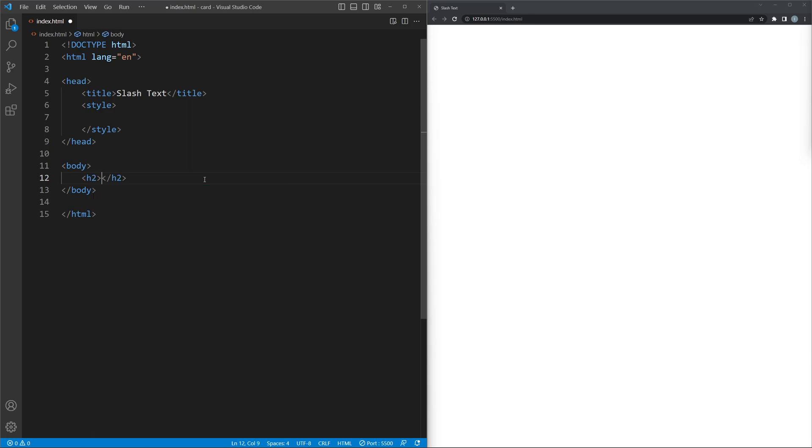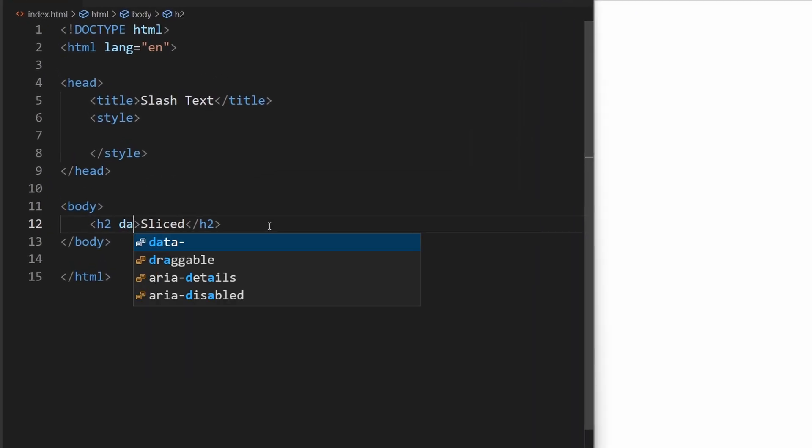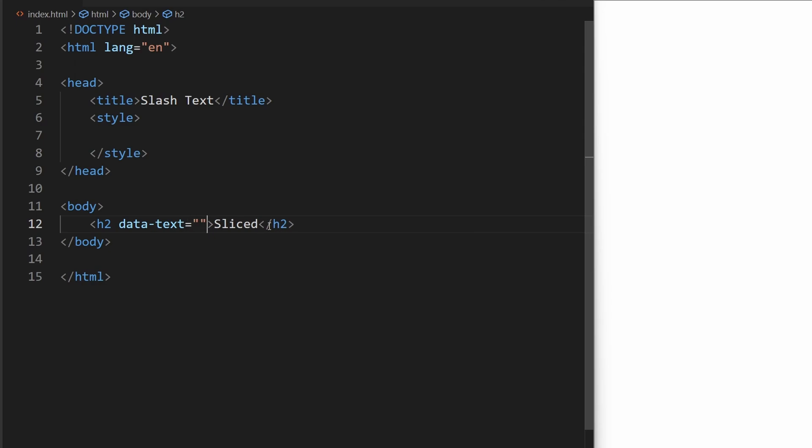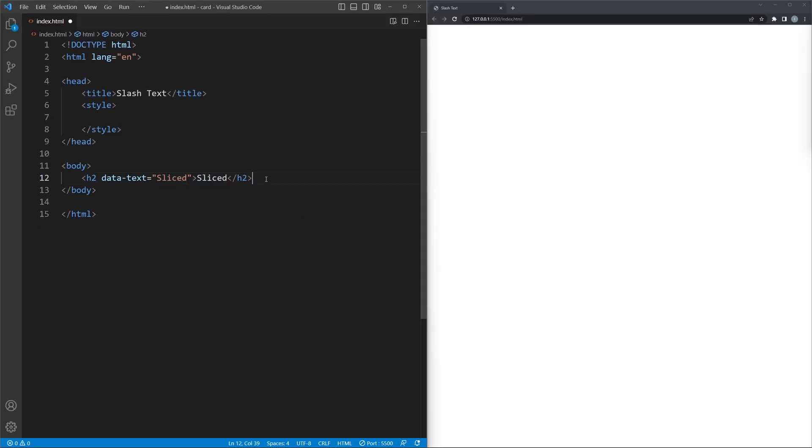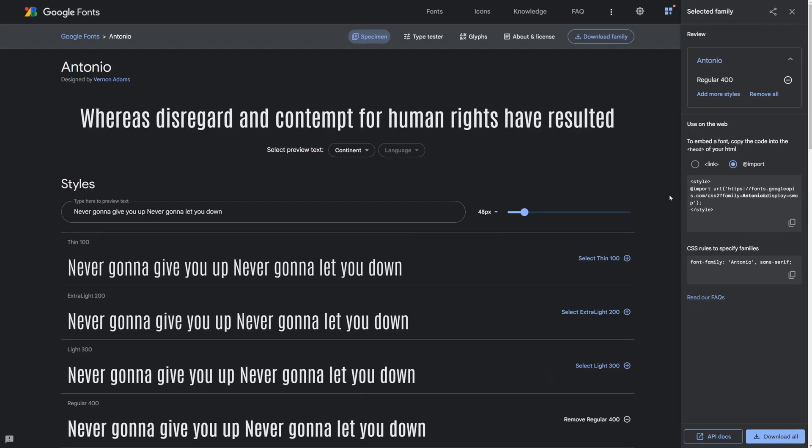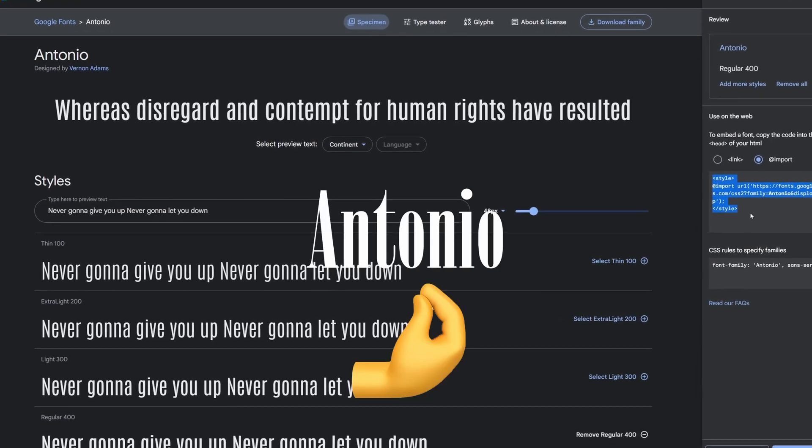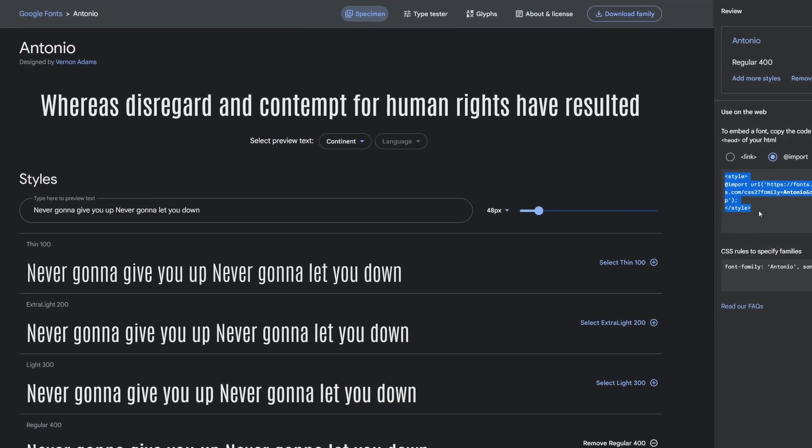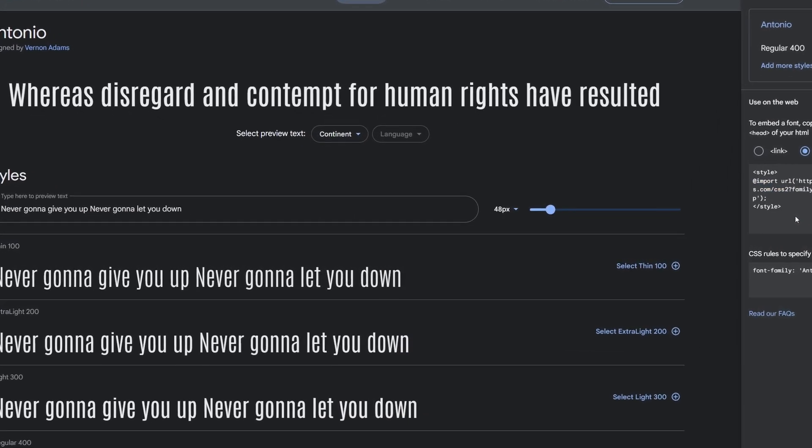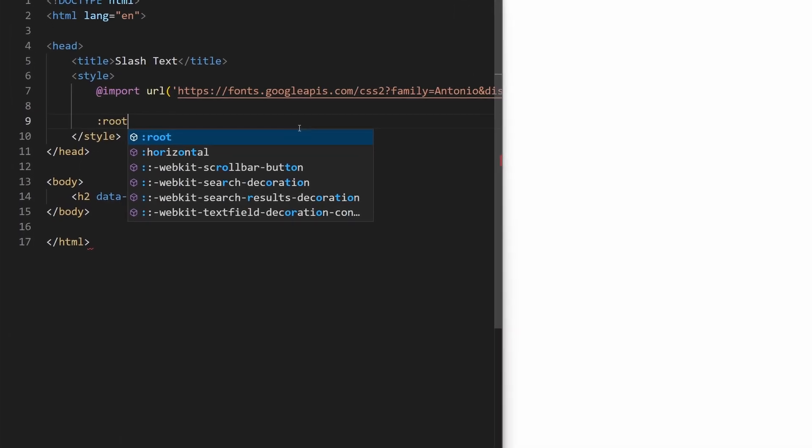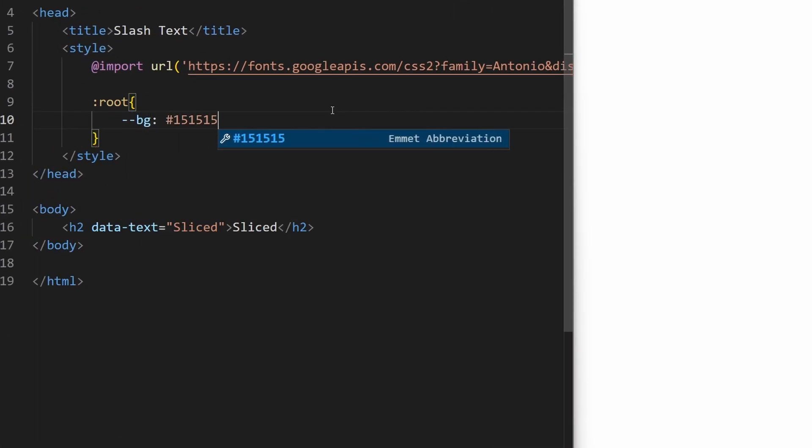Let's start by adding an h2 element with some text in it, followed by adding a data-text attribute which value should be the same text. I quickly added this font Antonio from Google Fonts, link will be in the description. The following part lets us save the background color as a variable, since we will be using it a lot.